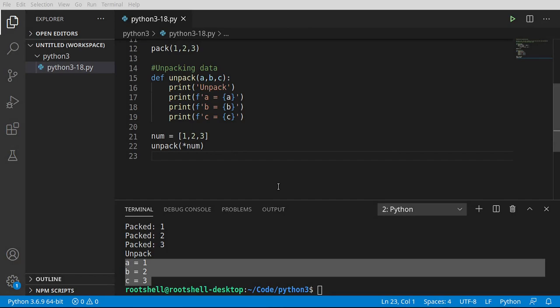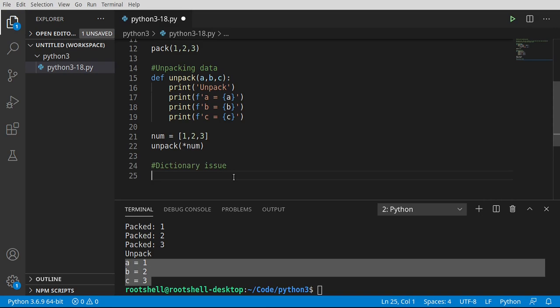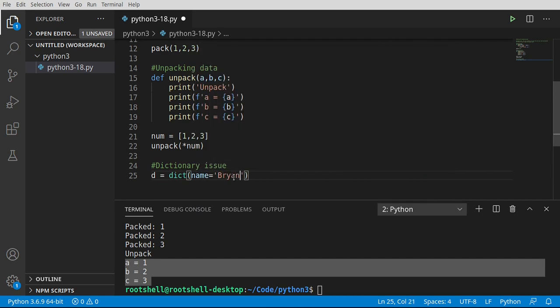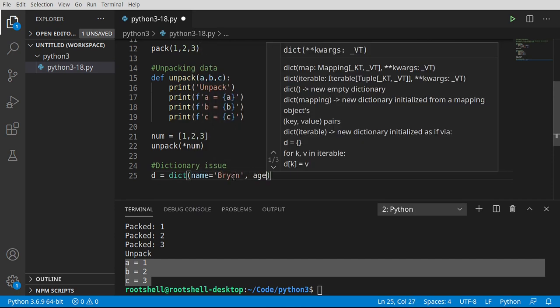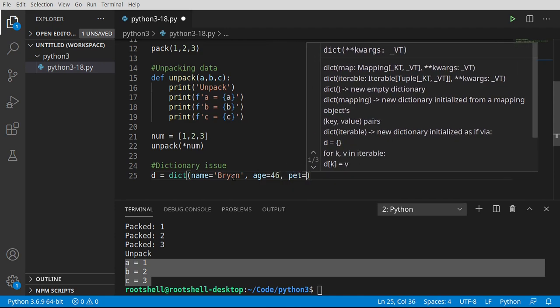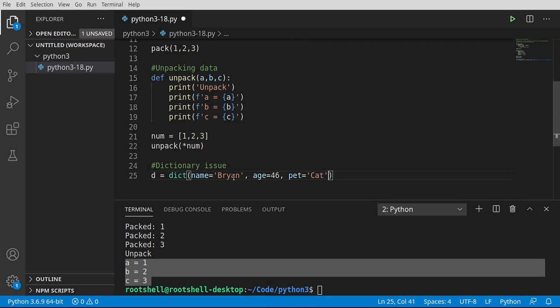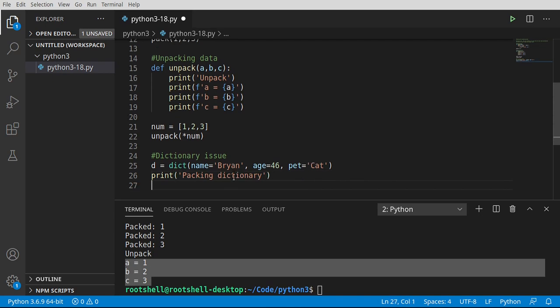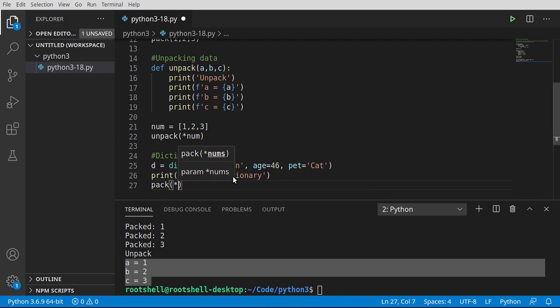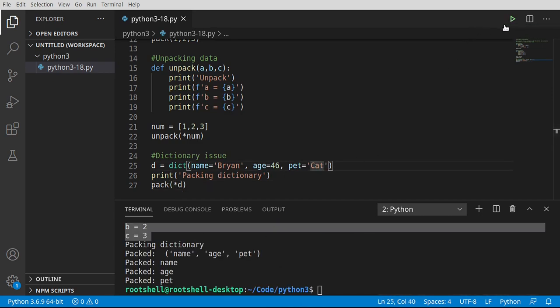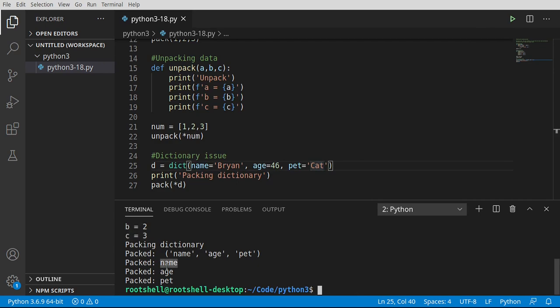As with everything programming related, it's not that simple. Let's look at another issue, the dictionary issue. Let's go ahead and make a dictionary. So I'm going to say D equals dictionary, and I'm going to say name equals Brian, age equals 46, and pet equals cat. Feel free to put in whatever values you want. You just need a dictionary with three elements. Now let's go ahead and say print, and say packing dictionary.